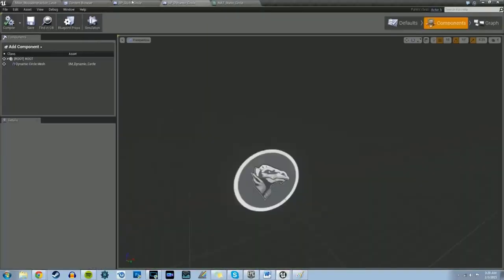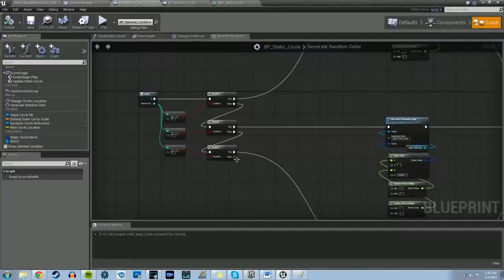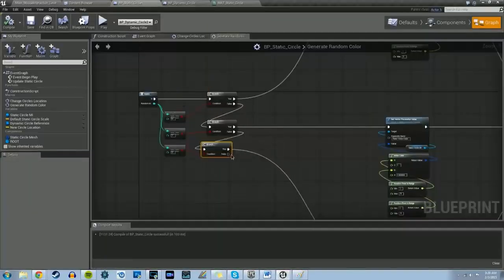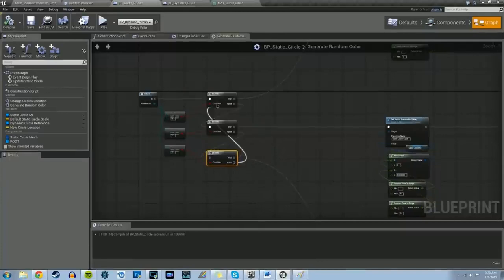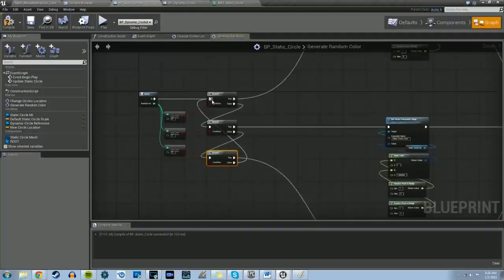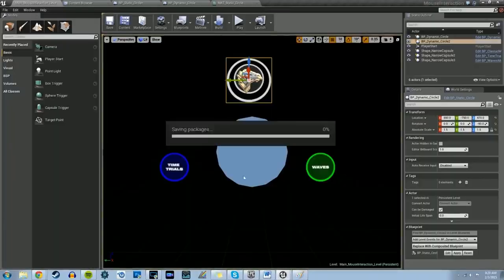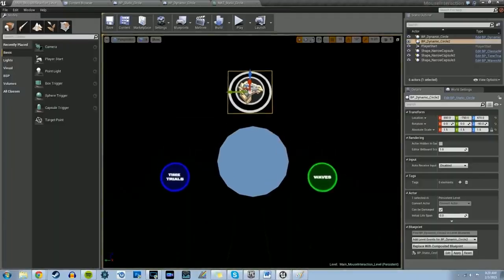So let's try this. Let's put the false — let's plug it back into the top branch, just so it loops through them again.